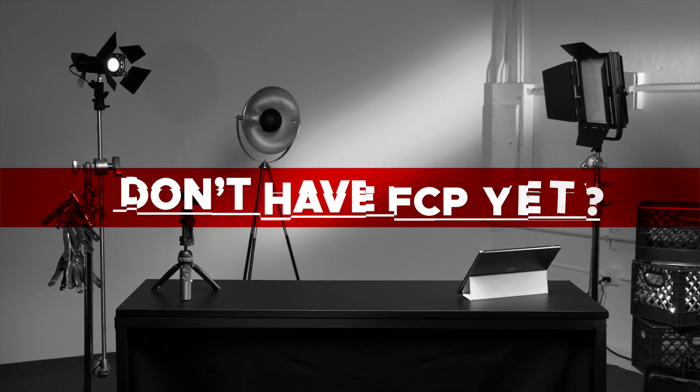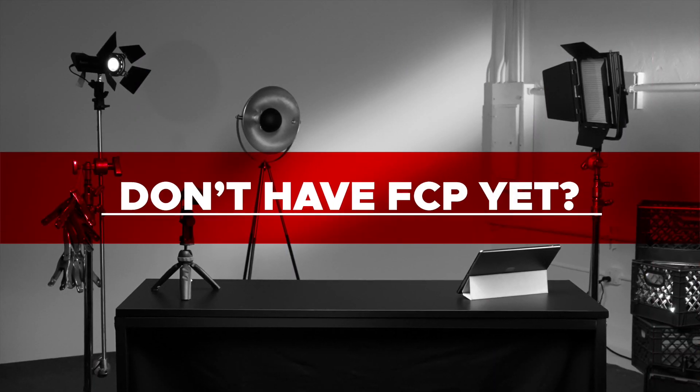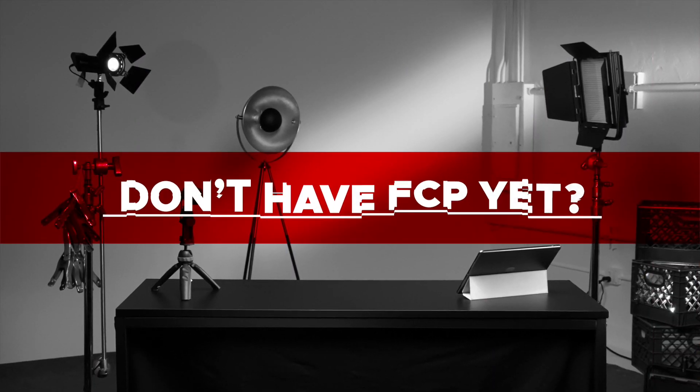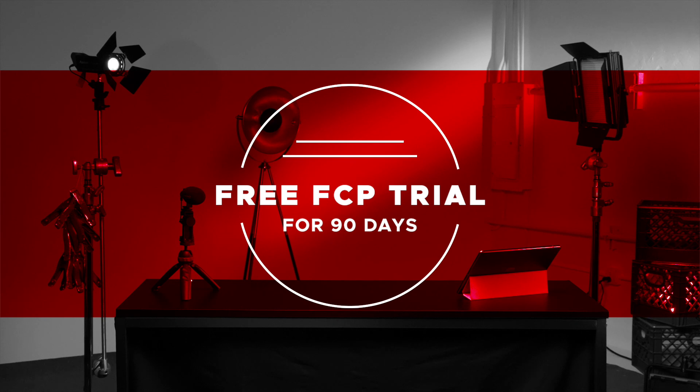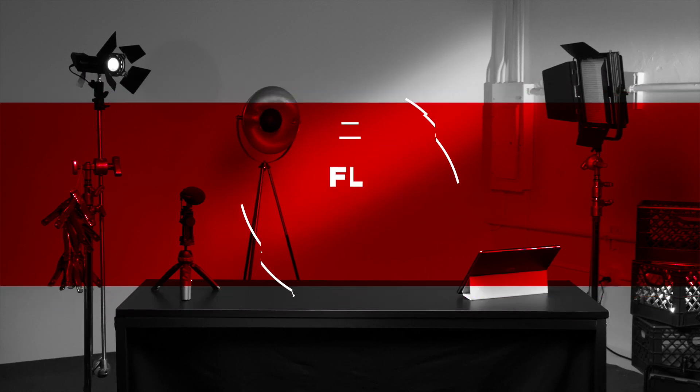In this tutorial, we're going to give you an overview of the effects and the inspector in Final Cut Pro. If you don't already have it, download the free 90-day trial of Final Cut Pro by clicking the link in the description. Let's get started.